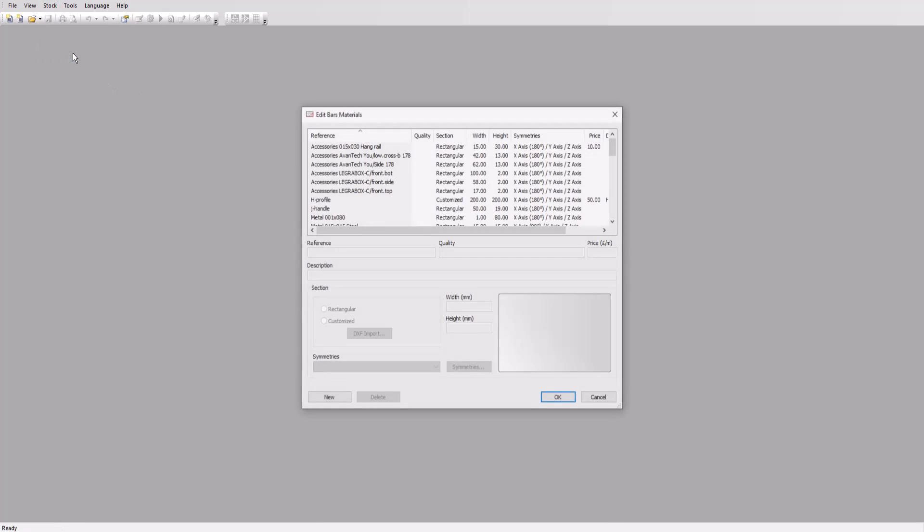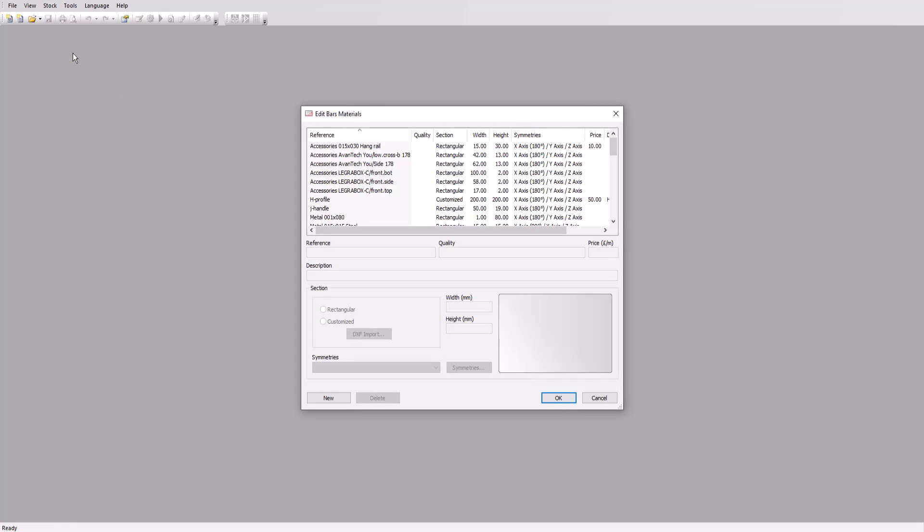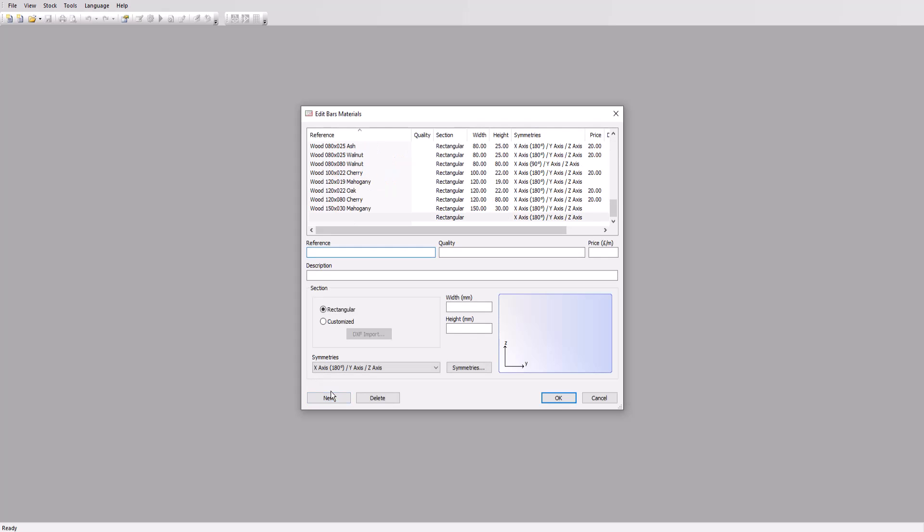First we'll create our bar material. Go to the stock menu then bar materials to see a list of the materials already set up. Click on new and let's give our material a name RSJ 120 by 120. For quality we'll add zinc as it's zinc coated.